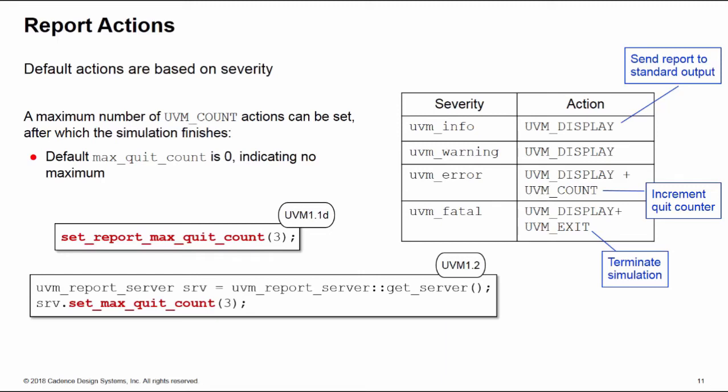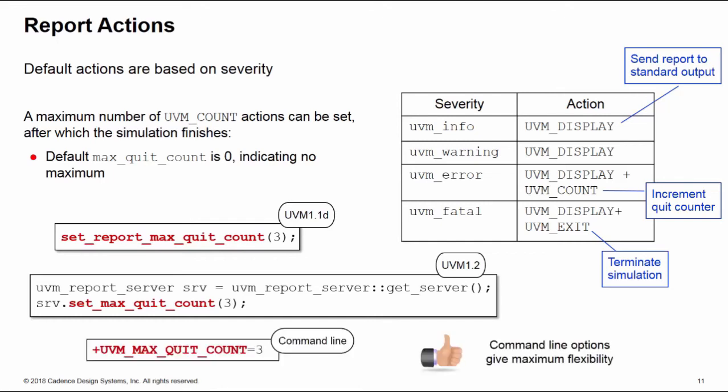The better approach perhaps is just use the command line. You can pass in an option on the command line to the simulator plus UVM_MAX_QUIT_COUNT, and this allows you to set the maximum quit count for that simulation. Command line options always give the maximum flexibility - you can change the value for each simulation run, swap in and out as you need for each simulation run, and you don't need to recompile the simulator.